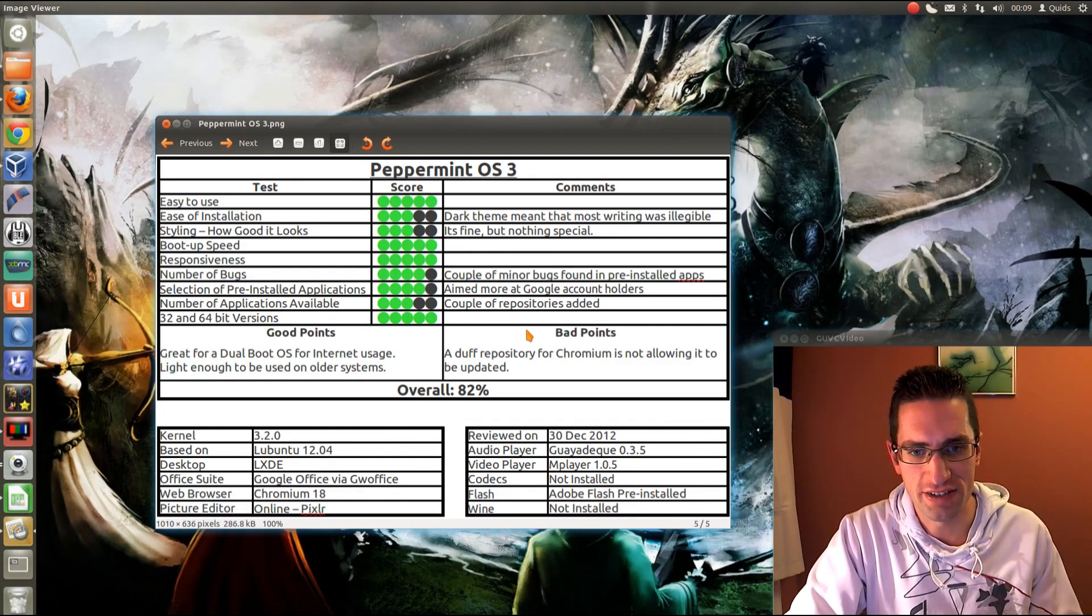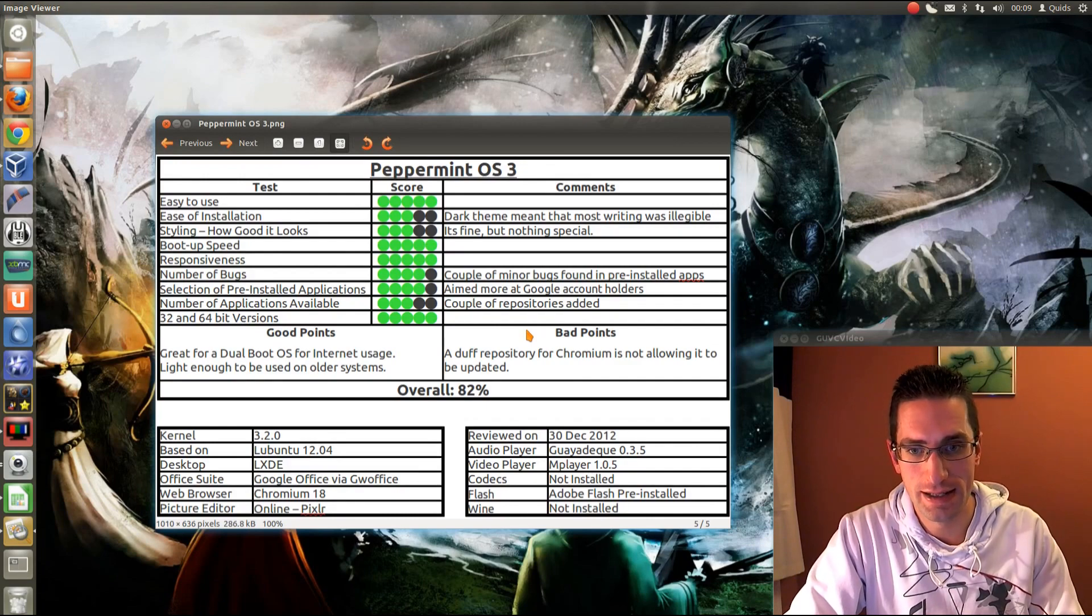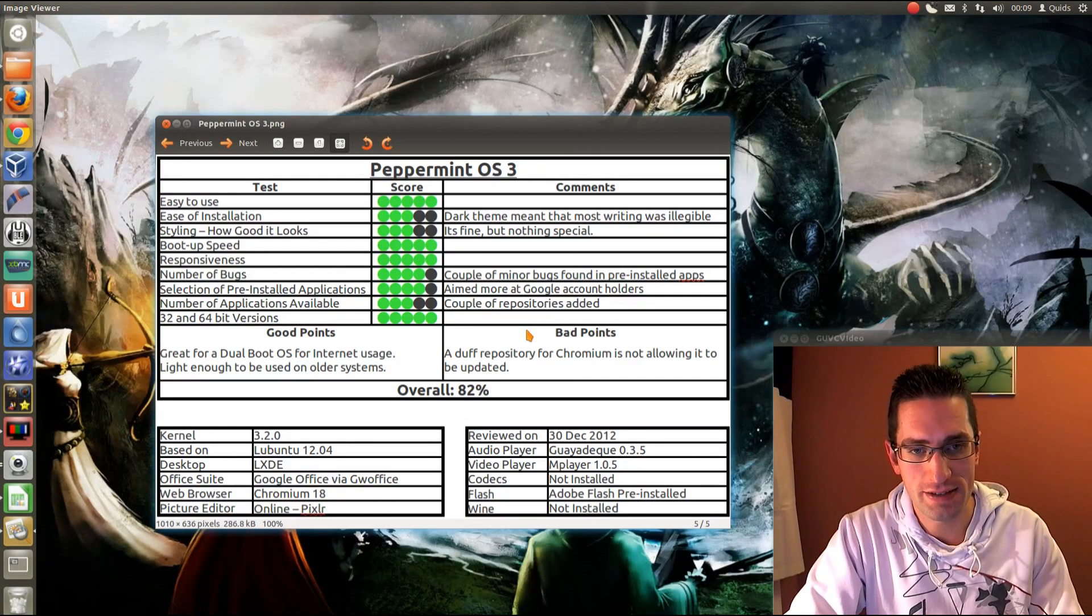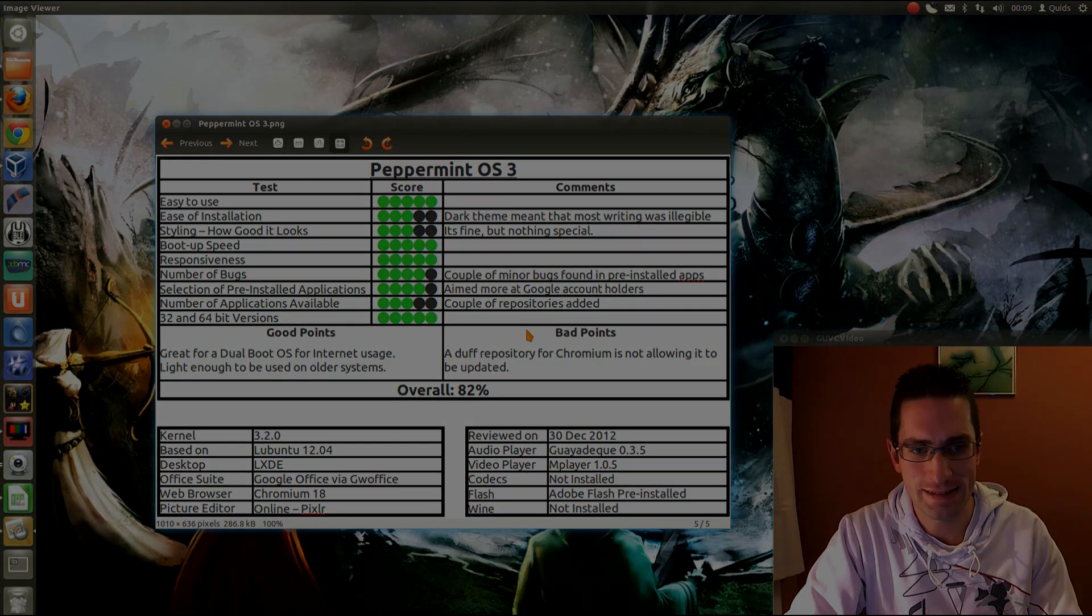But overall I've given this distribution an 82%. So that's still a very good score. Thanks for watching, see you later.